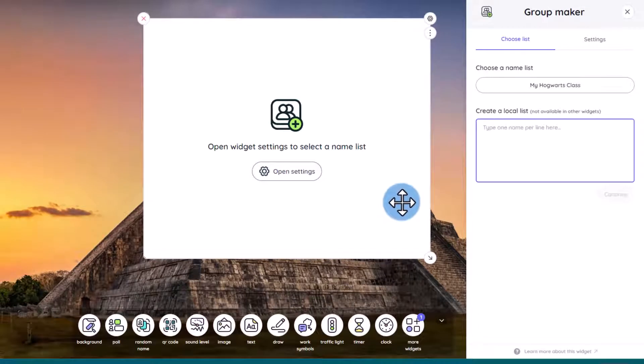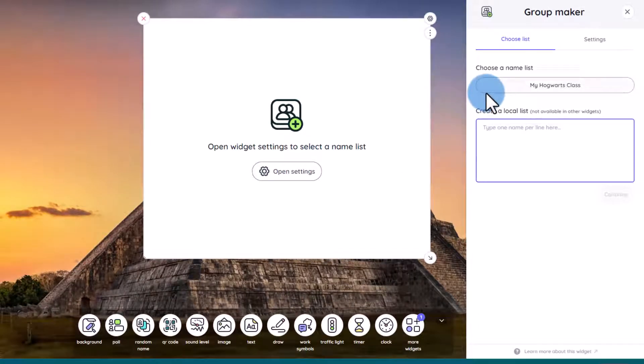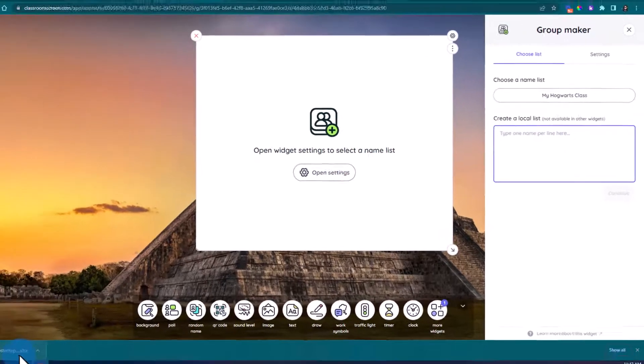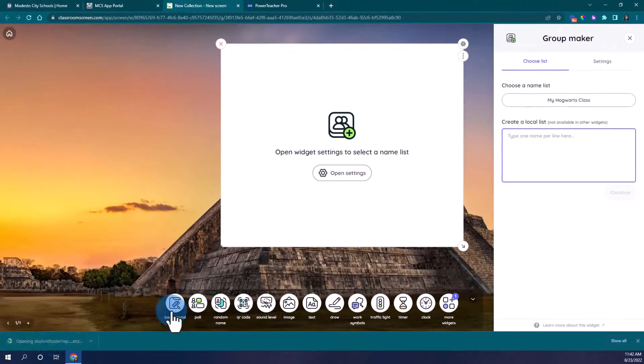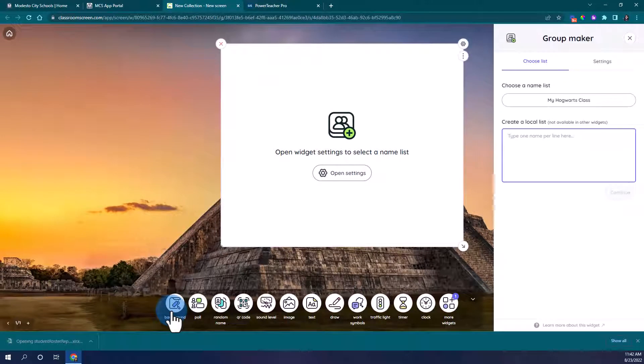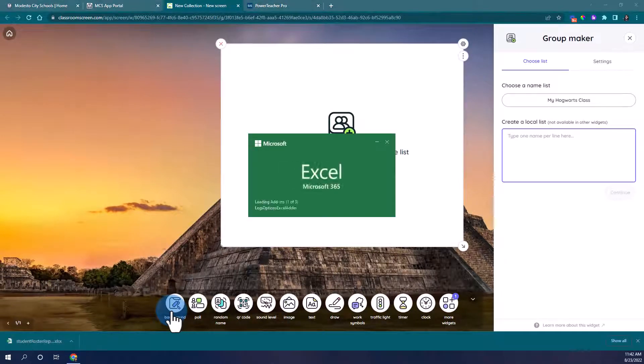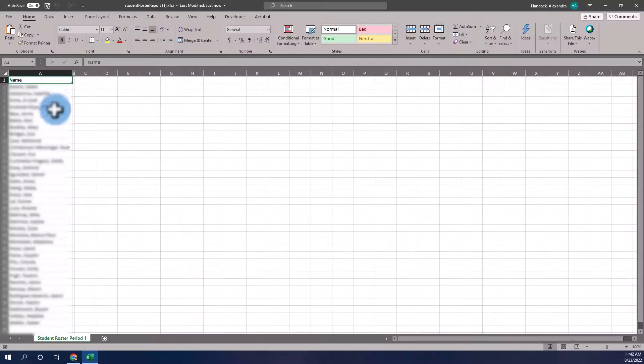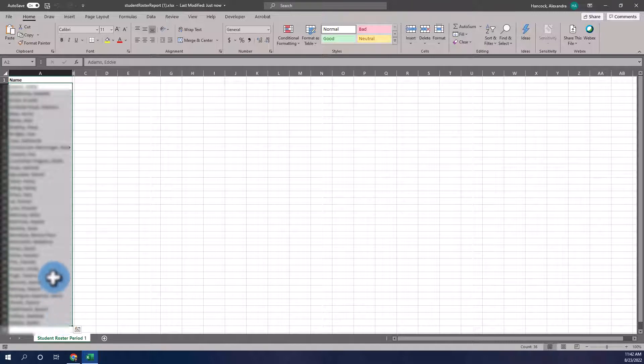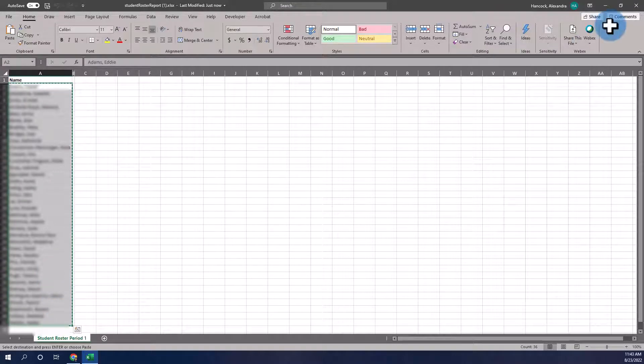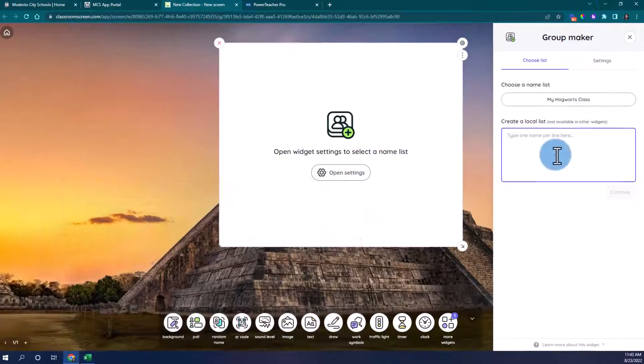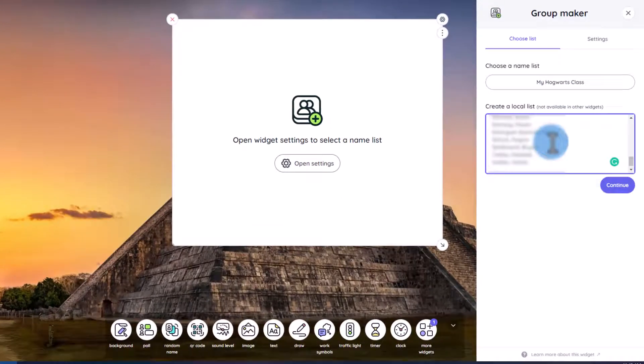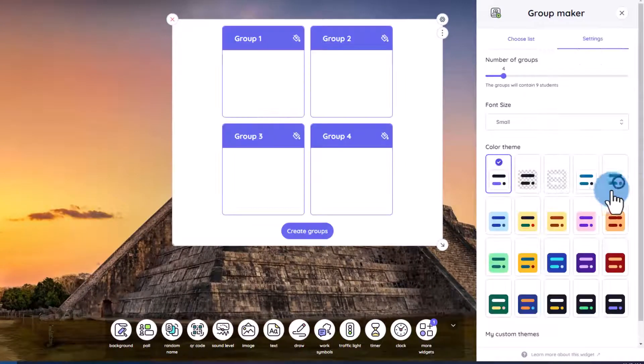Please note that with classroom screen you can save up to three class lists but if you have more than three class lists you'll need to create a local list each time. That's why we downloaded the report from PowerSchool. I'm going to go ahead and launch that report with all my student names. I'm going to highlight all of my students, copy that information, paste that into classroom screen, and click continue.